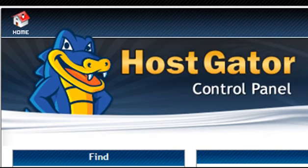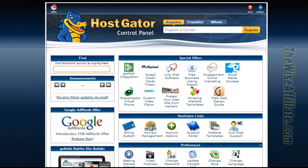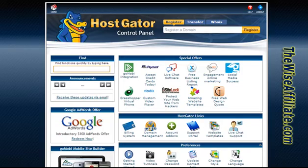How to install WordPress on HostGator Hosting. Craig here, creating a quick video to show you just how easy it is to install WordPress on HostGator Hosting via the cPanel. The cPanel is also known as the control panel. I'm going to assume that you've already signed up for HostGator and you've added a domain to your hosting account.